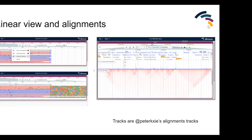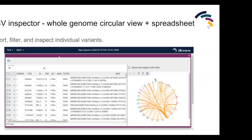Some different views available in JBrowse2: there's the linear view which looks a lot like JBrowse1, with many different track types available. Of course plugins can add new tracks, display types, and menus. There's the SV inspector, which is an interesting use case of two different views encapsulated in another top-level view - basically a spreadsheet married to a circular view that lets you open VCF files, filter and look at breakpoints and variants, with their locations shown on the circular view.